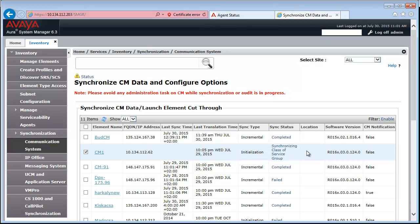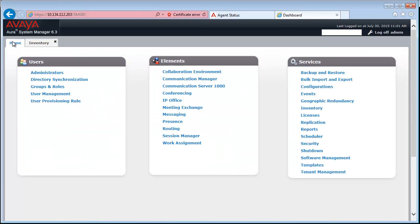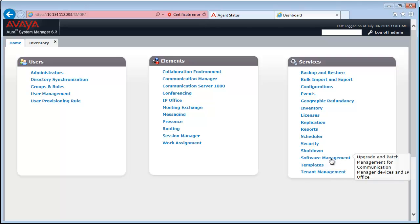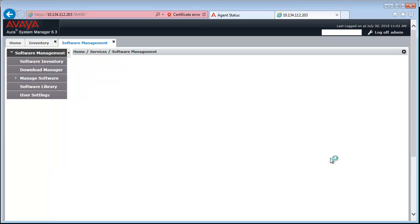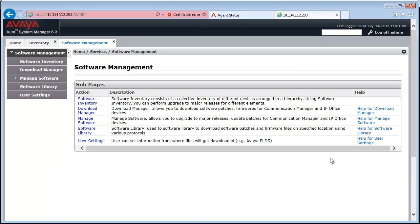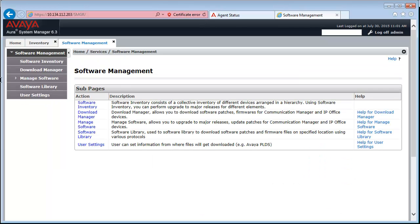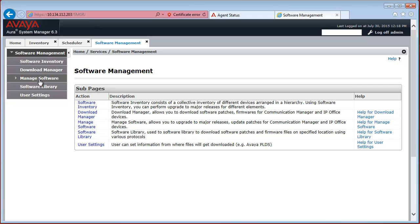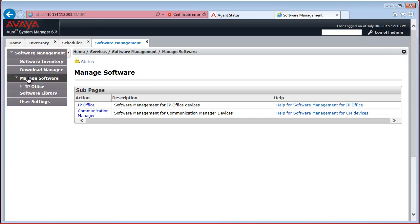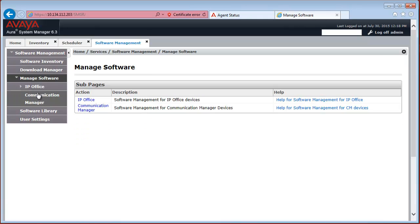The second Post Configuration step is to go back to the System Manager dashboard and then open the Software Management. Within Software Management you have to navigate to Manage Software and Communication Manager.